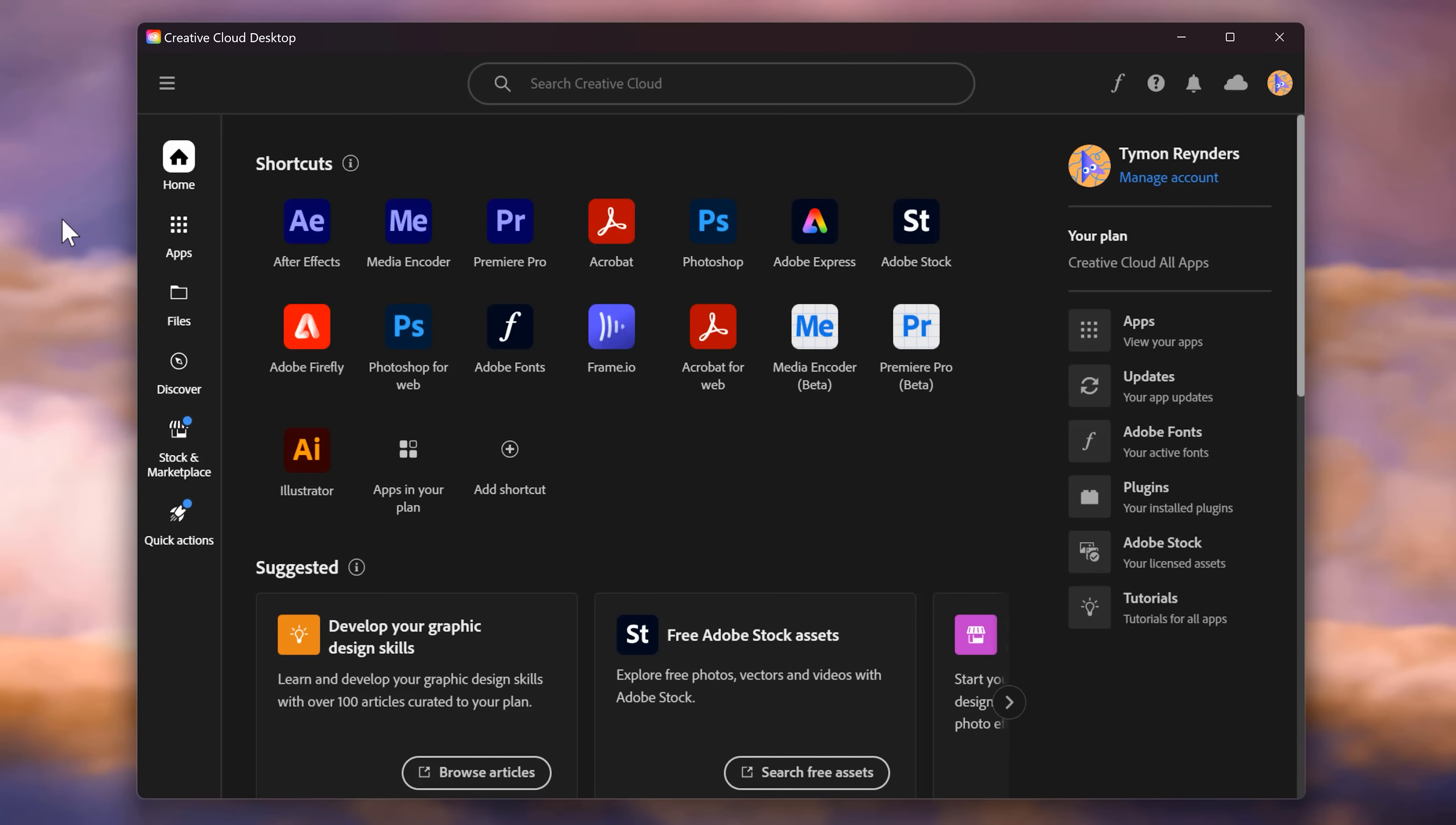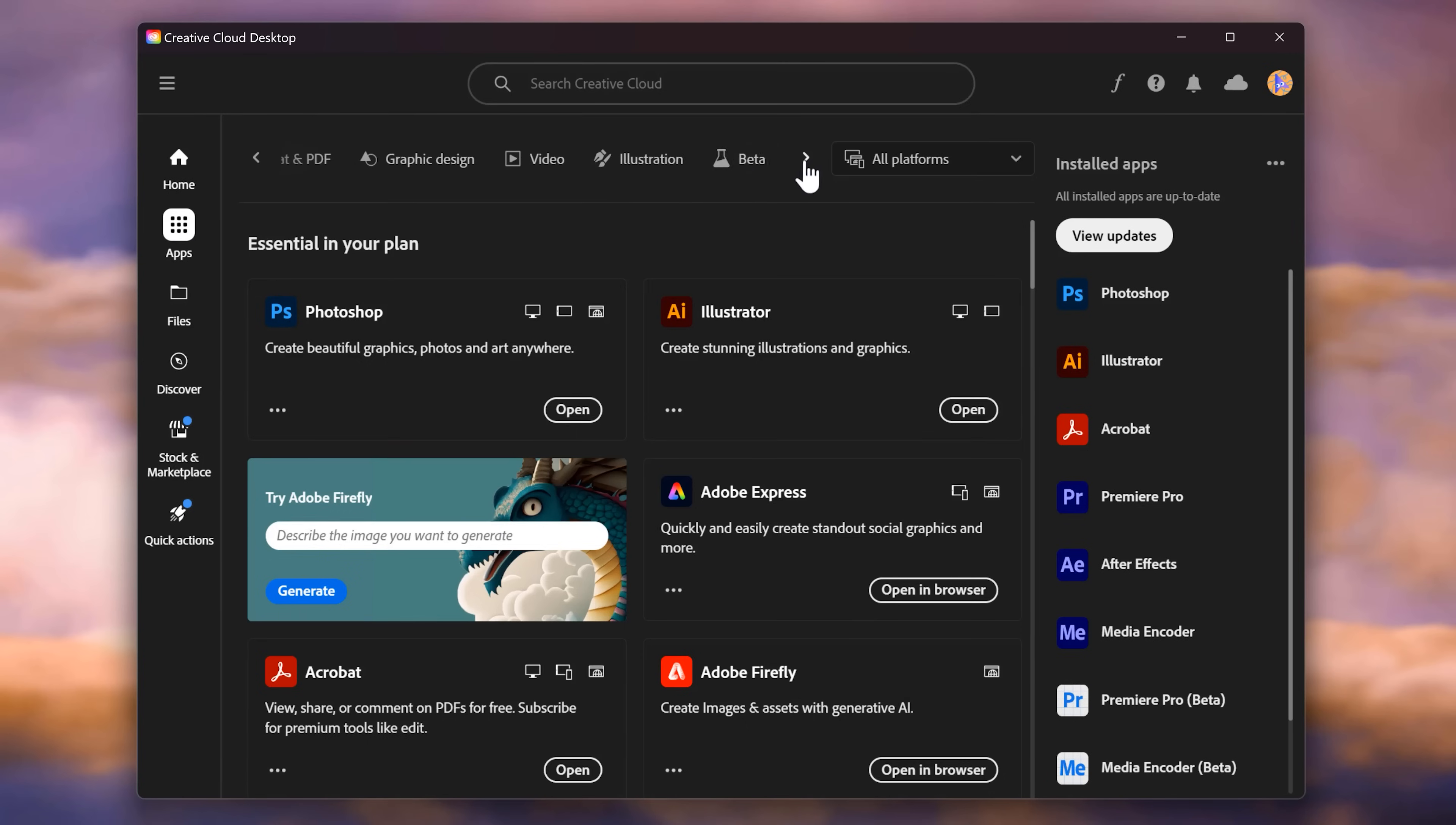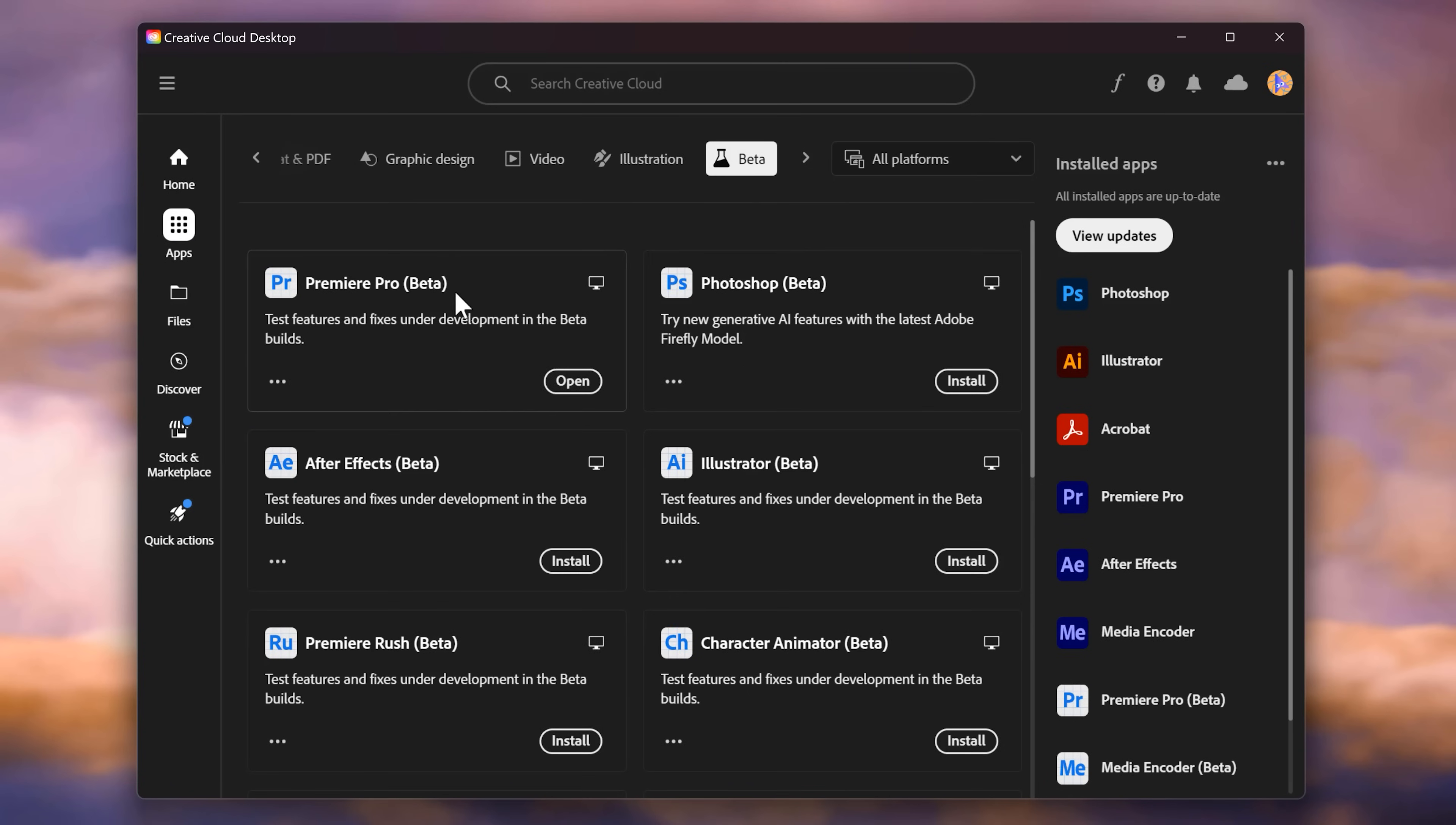First of all, I updated to the beta version because there are a few things you guys should see. You can do the same by going to the Creative Cloud app and then under apps, go to the beta tab. There you go.